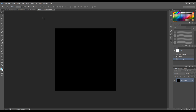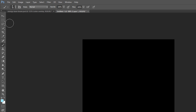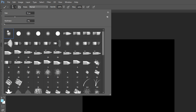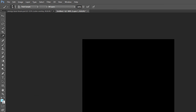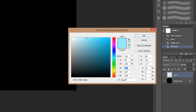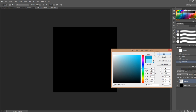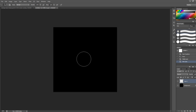Firstly, we'll create a new layer and grab the brush tool. I want to set it to use a soft round brush with a blue or dark cyan color. Let's just go with that one and paint a dot in the center.